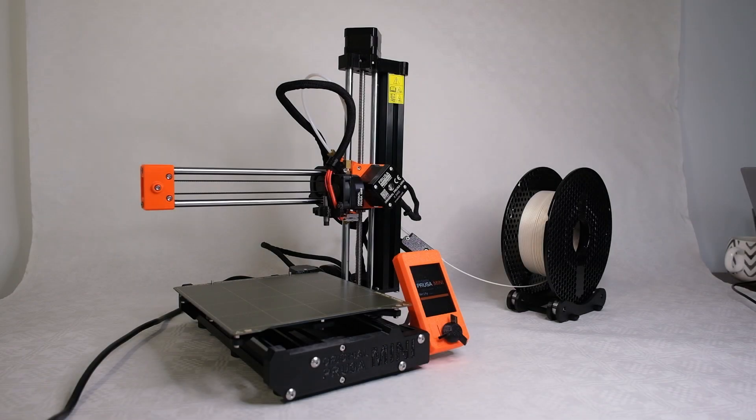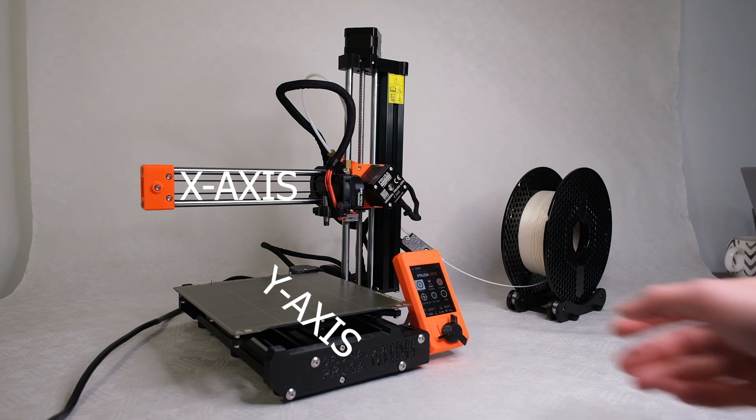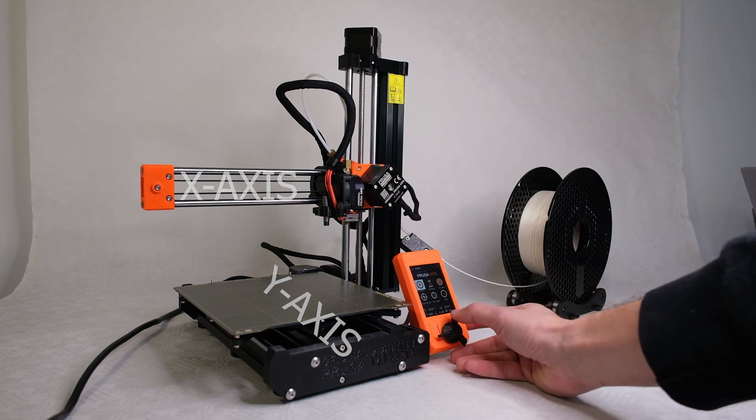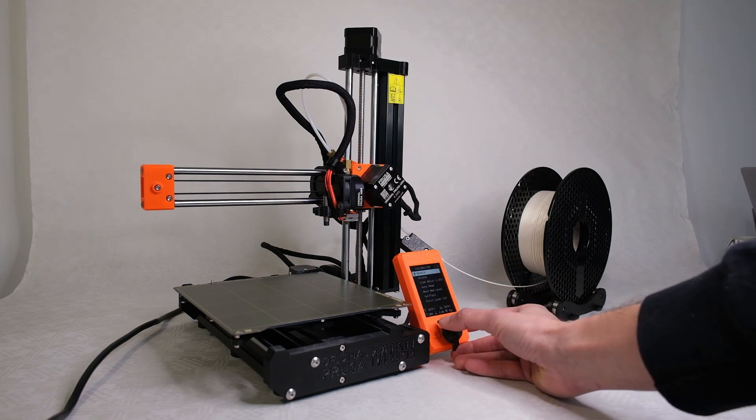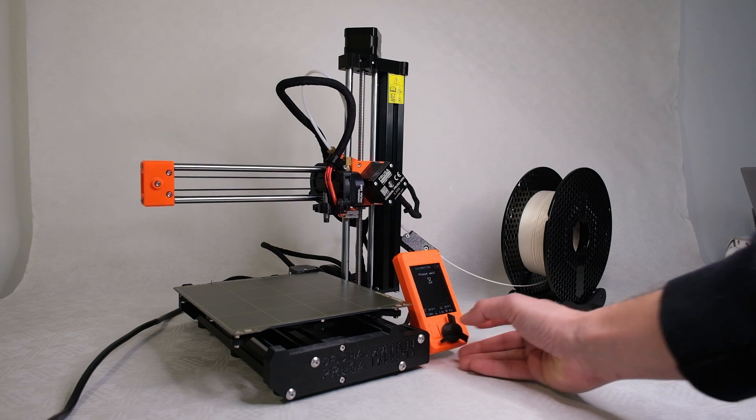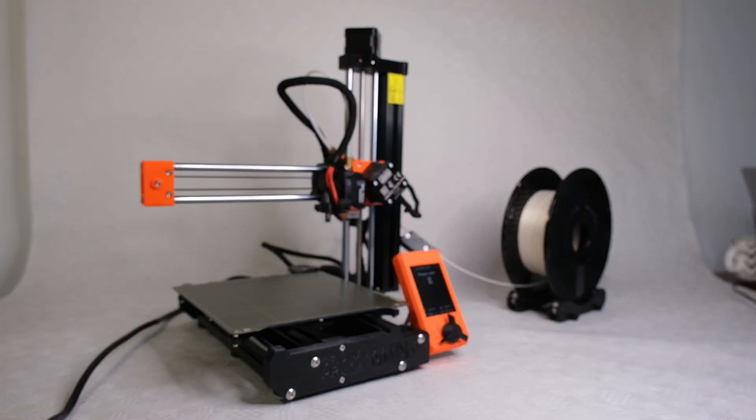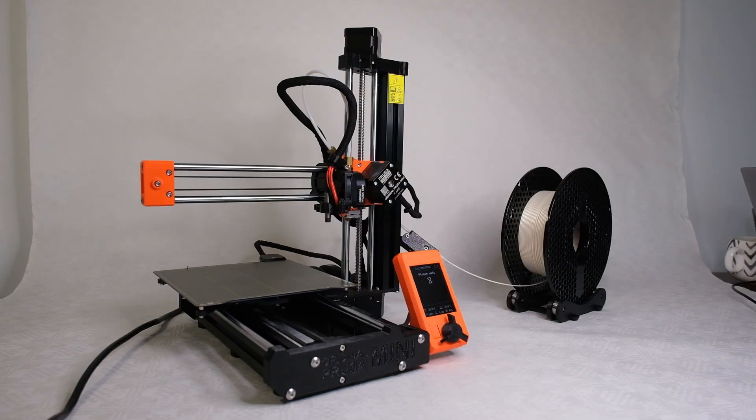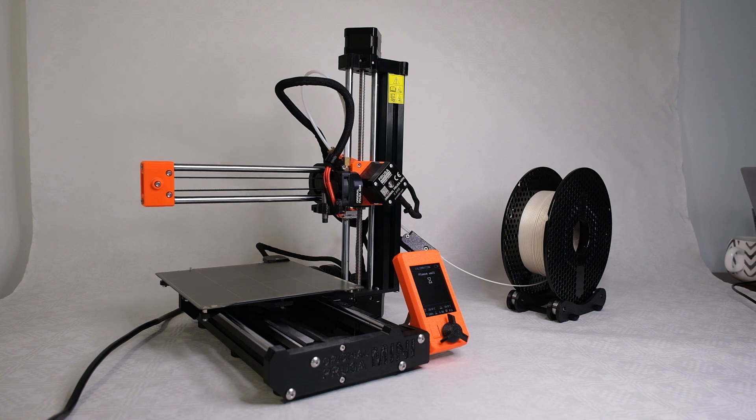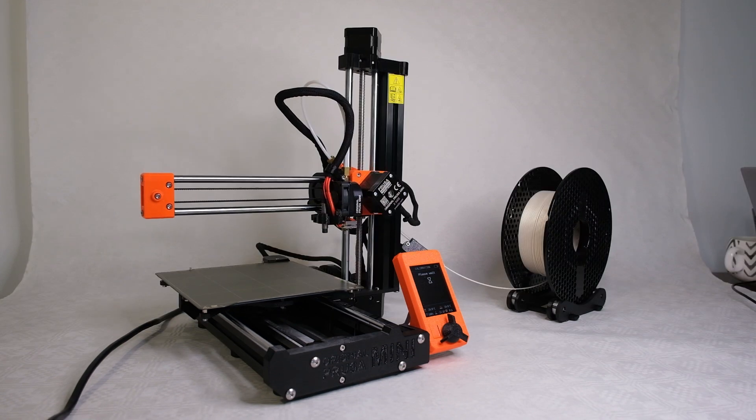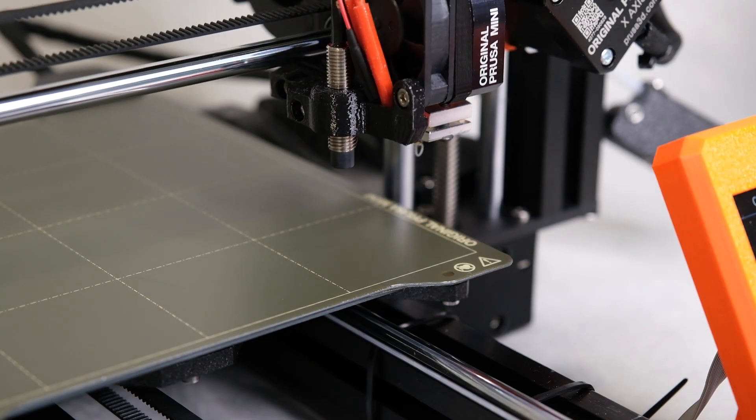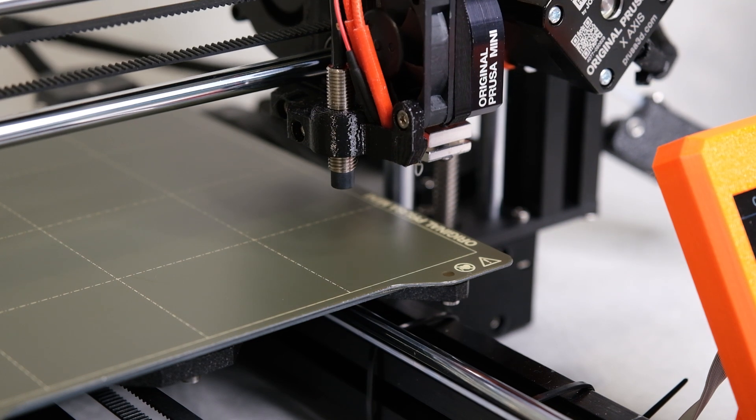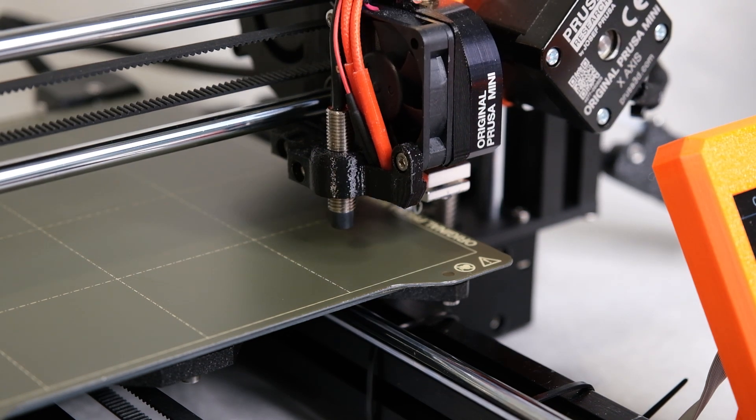In this video I'm going to briefly explain how to square the X and Y axis on the Prusa Mini. For some reason these instructions are not documented in the official manual at the time of making this video, so I had to perform some trial and error to solve this. That involved a bit of back and forth with customer services and applying some of the lessons I've learned from building my own CNC machines into the workflow. So here goes.